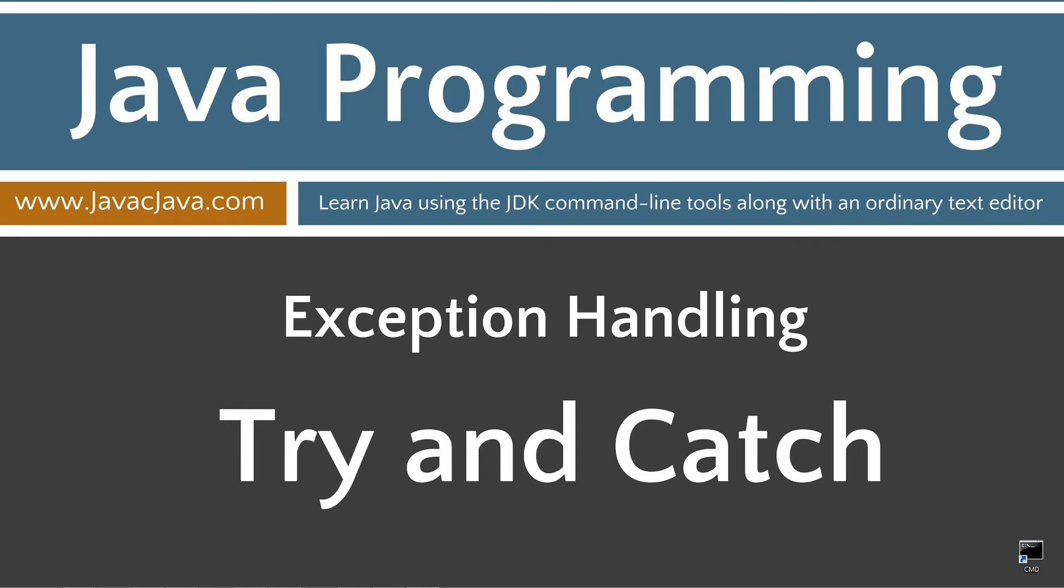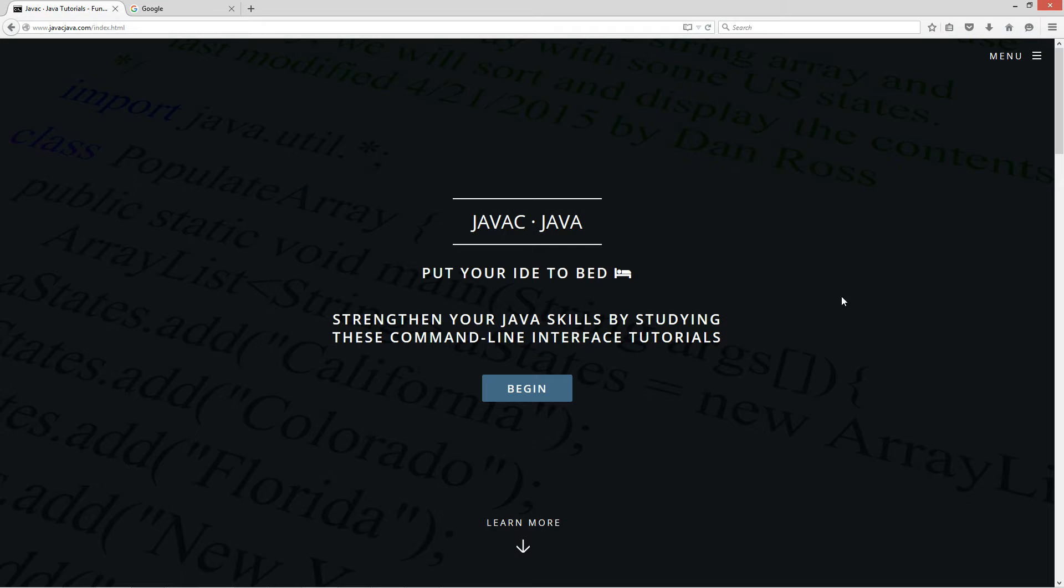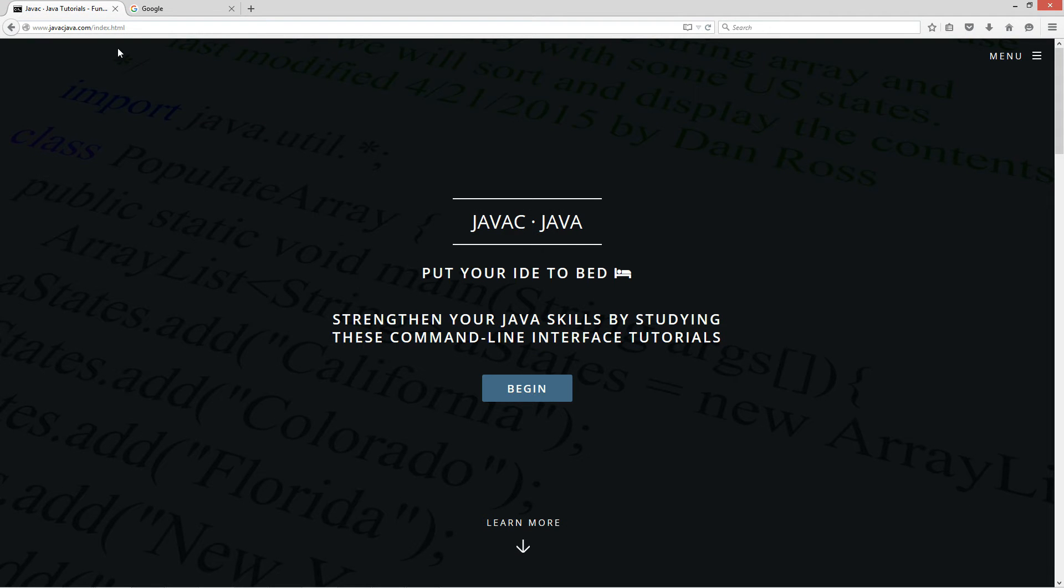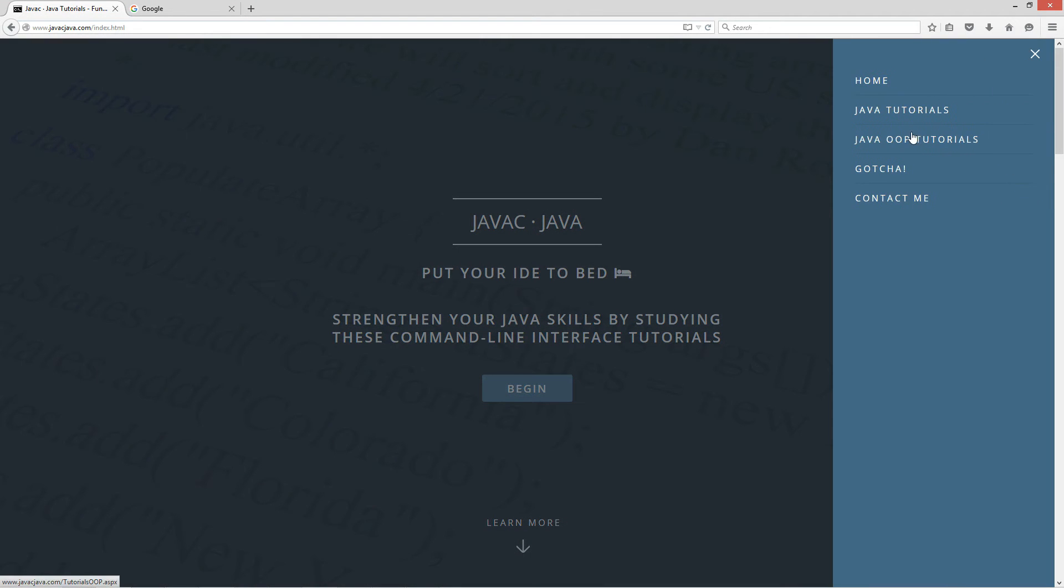This tutorial is about exception handling and specifically try and catch blocks. I'm going to open up my web browser to my website, javacjava.com. Select menu and Java OOP tutorials.